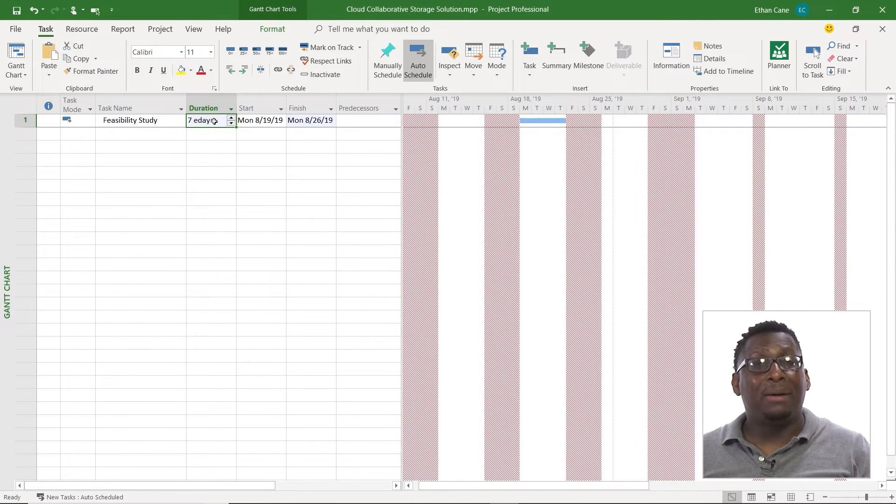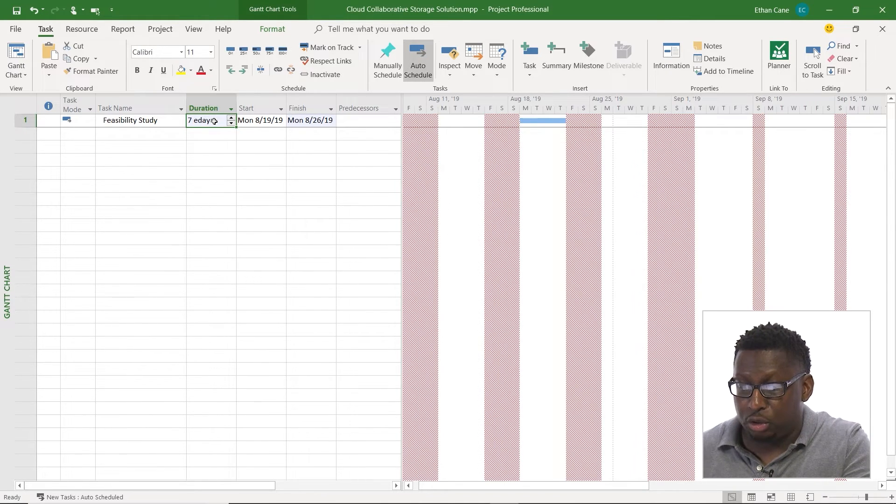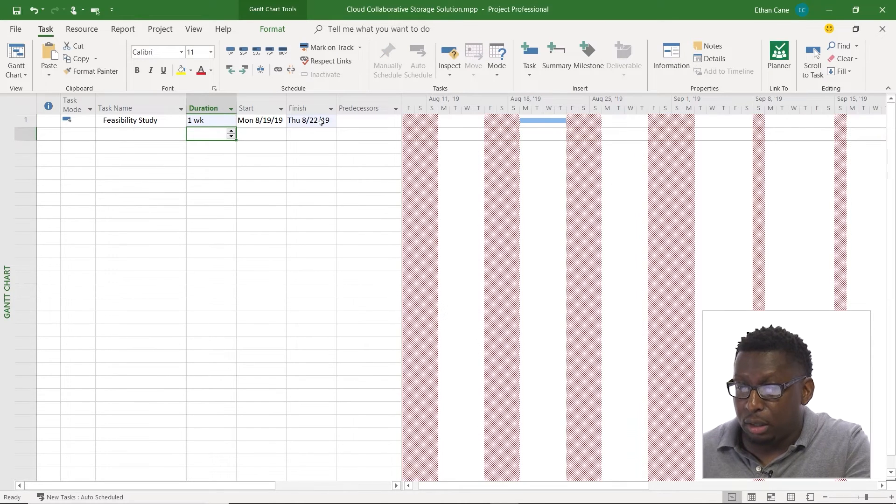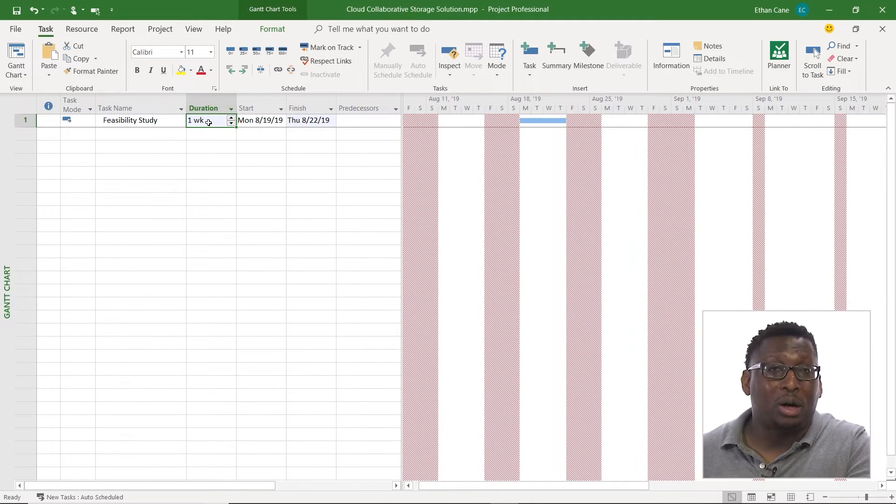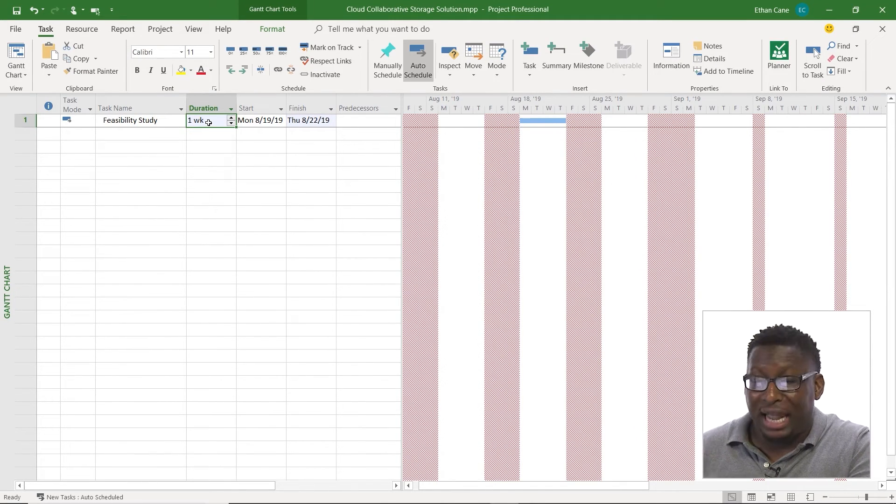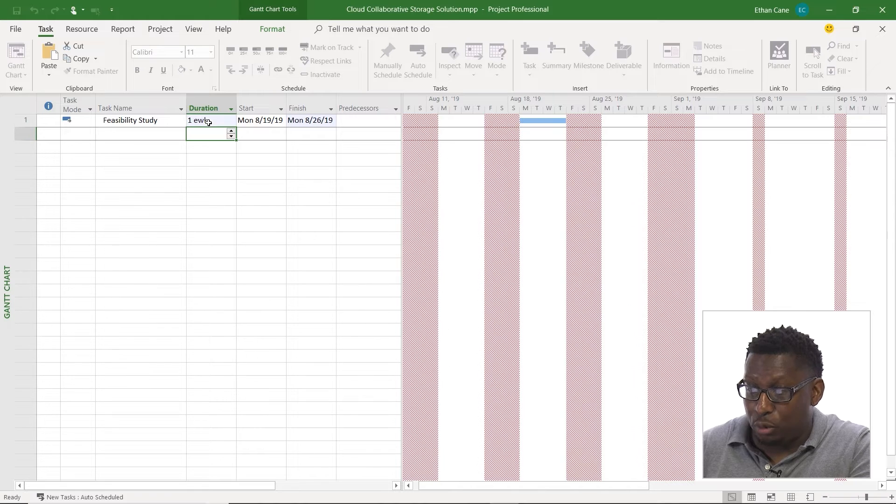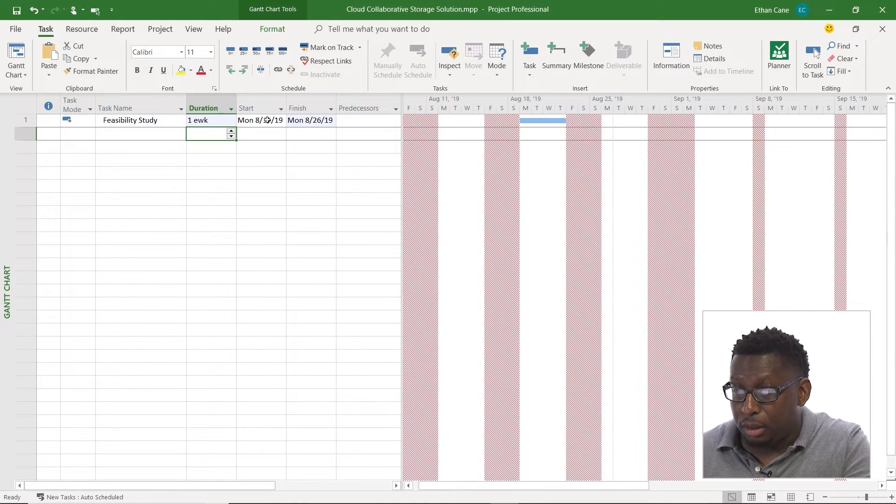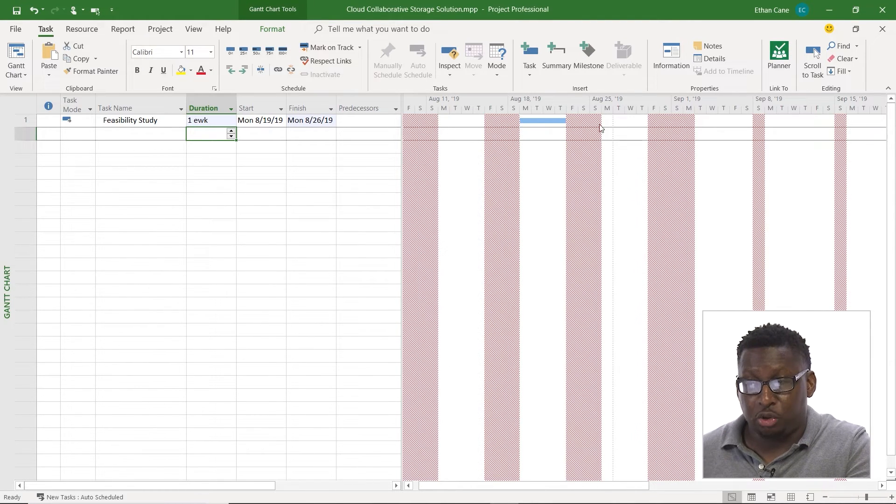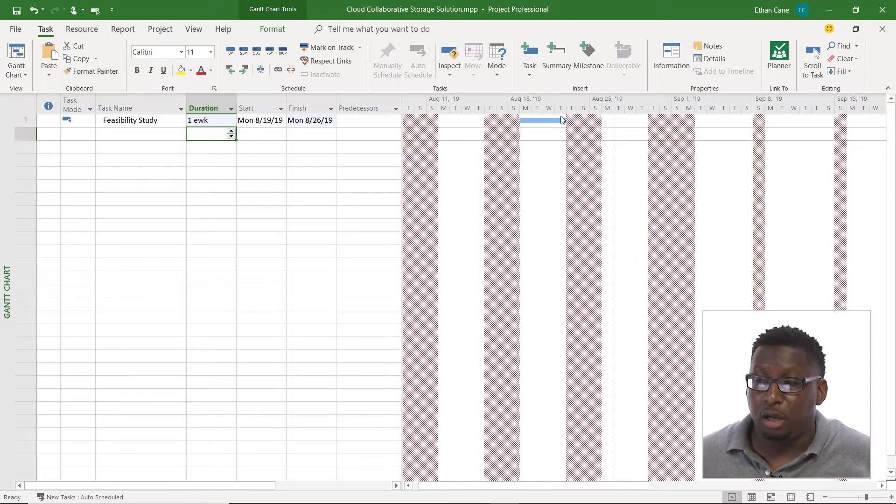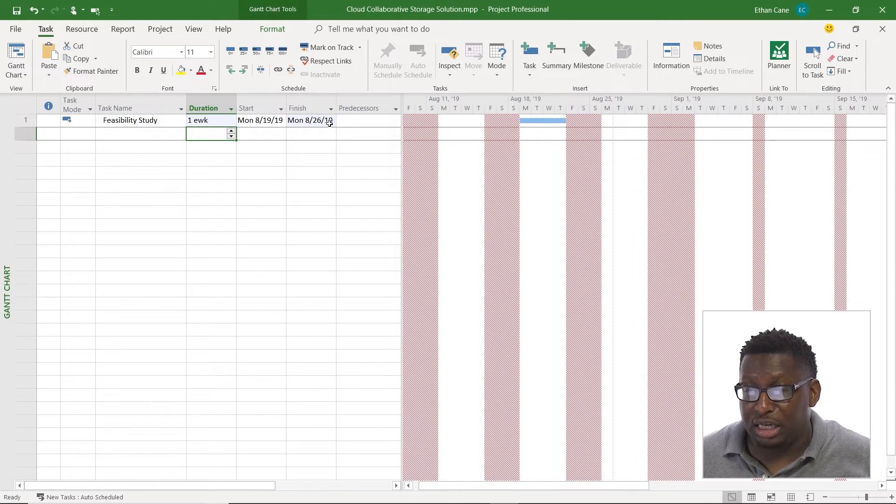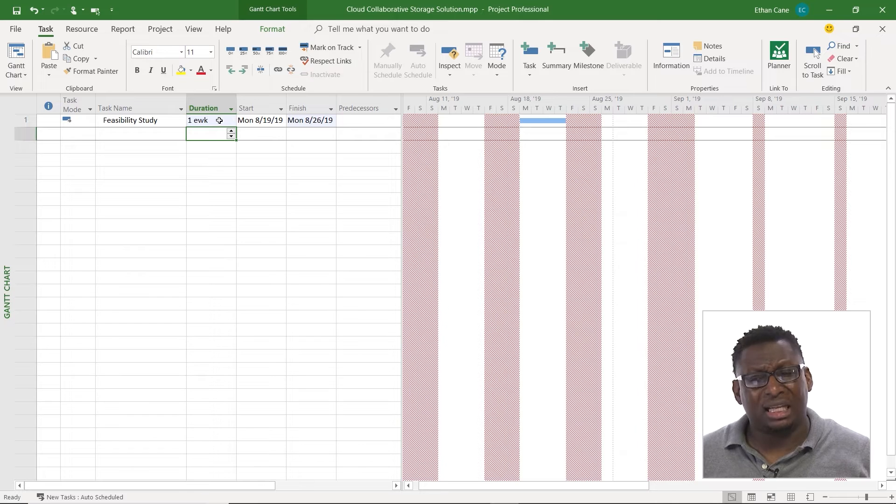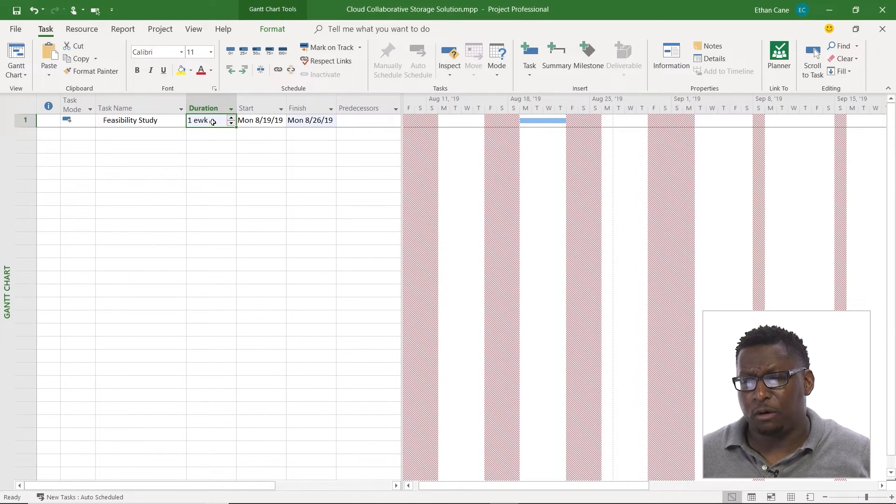How about a week, so I'm going to do instead of one week, let's say I'm doing an actual calendar week, I could say one E week. Notice that my finish date changes, you can't see it because it's being covered up here by the non-working time, but my finish date changes here to the 26th instead of the 22nd I believe it was before.